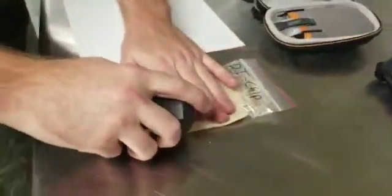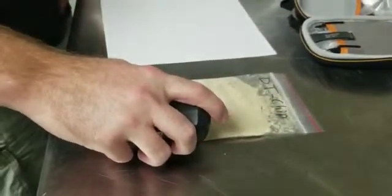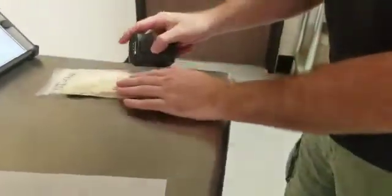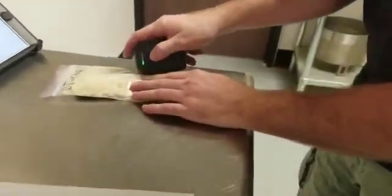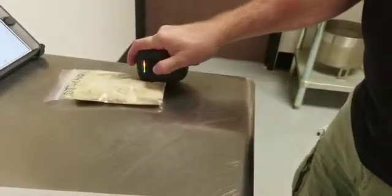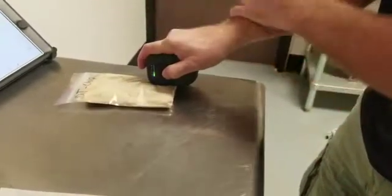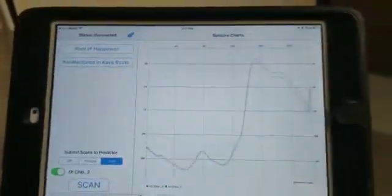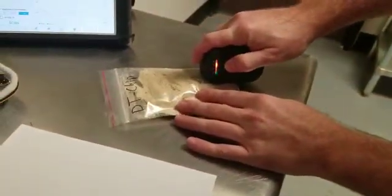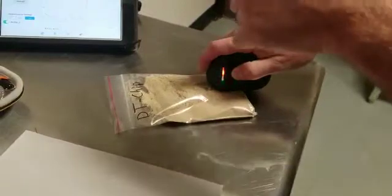So, we're just going to take five scans of this material. We'll start in one corner. You can see on the screen, the spectra. Let's help it this way so you get it better. There we go. You can see we're scanning.